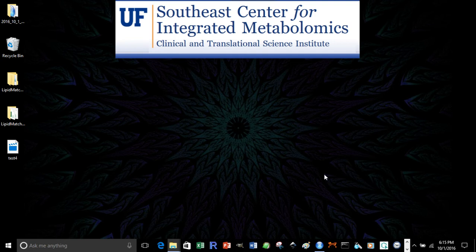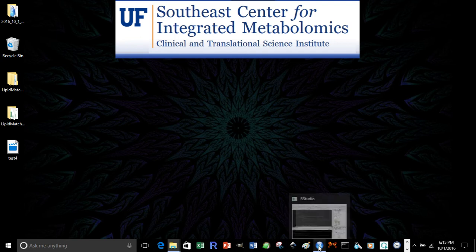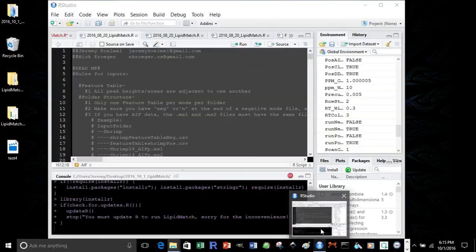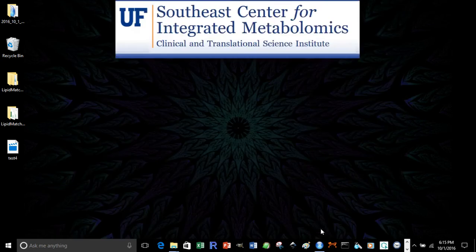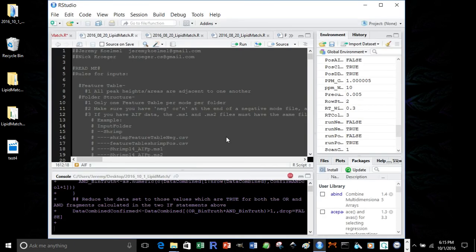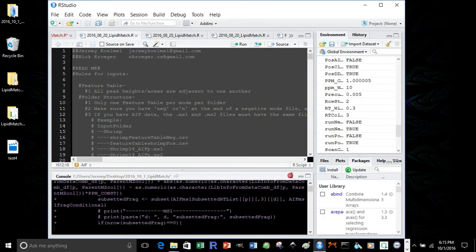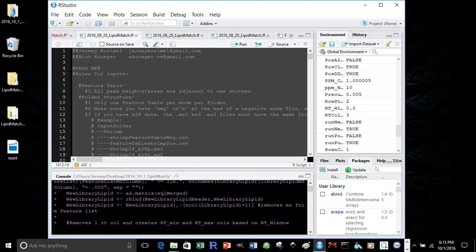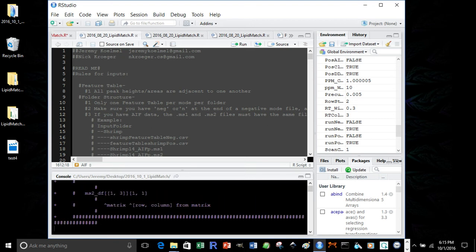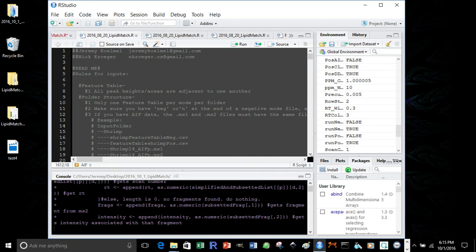To know that your code is running, you can open up RStudio, un-minimize it. And you'll see the stop sign. Don't click it. The stop sign will appear and disappear as the code goes on. And once it disappears and doesn't come back, that means the code is finished. It will also print, which I'll show you later, which step has been completed.